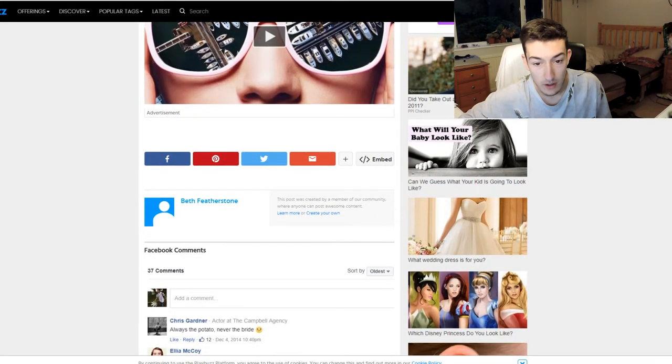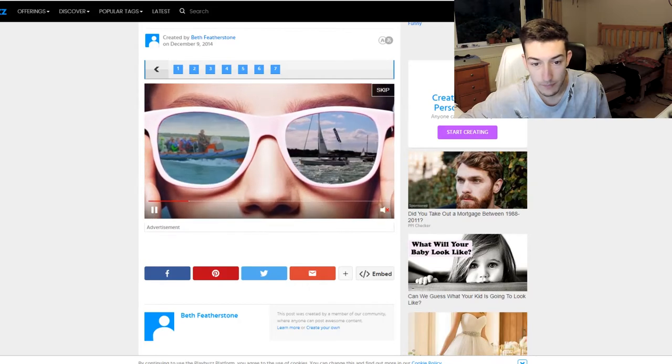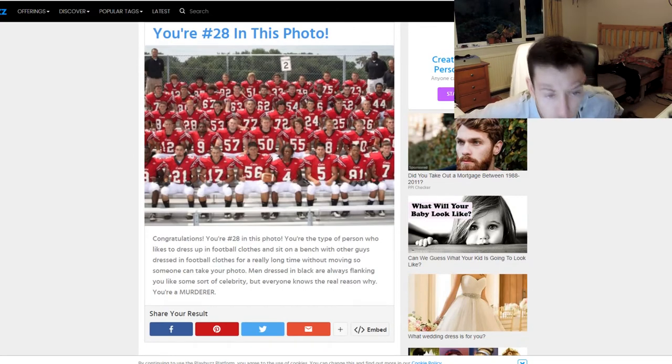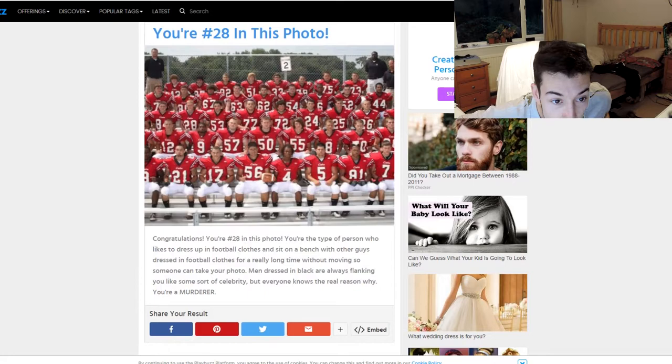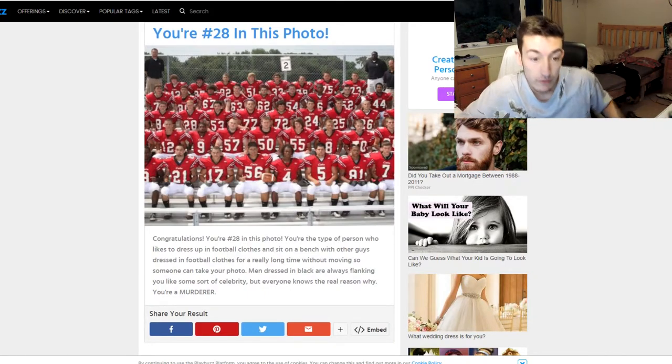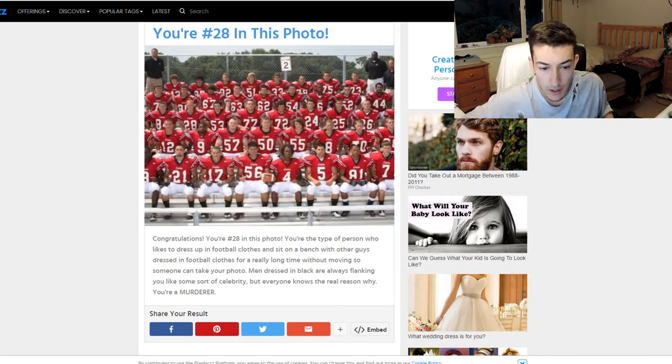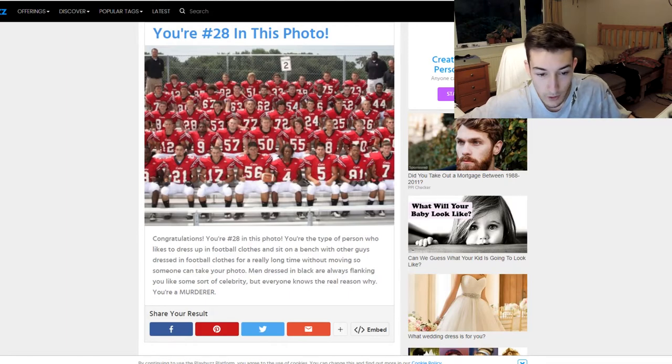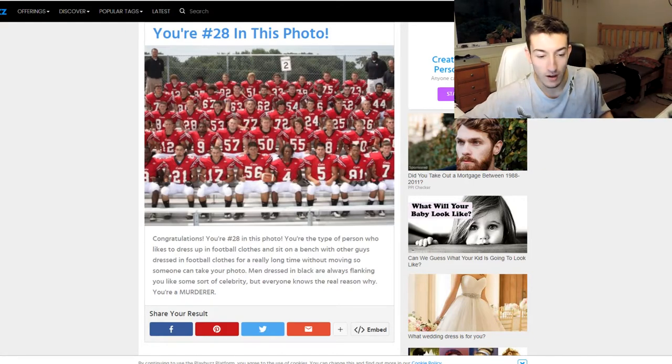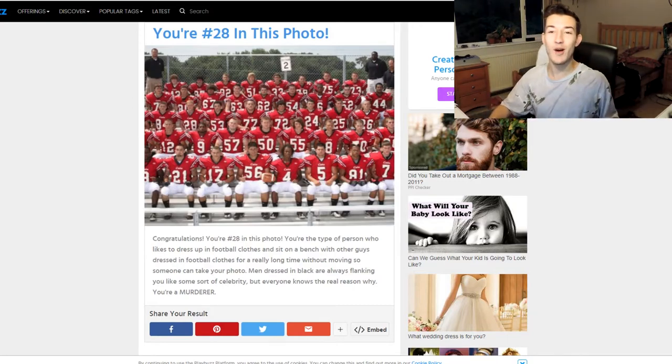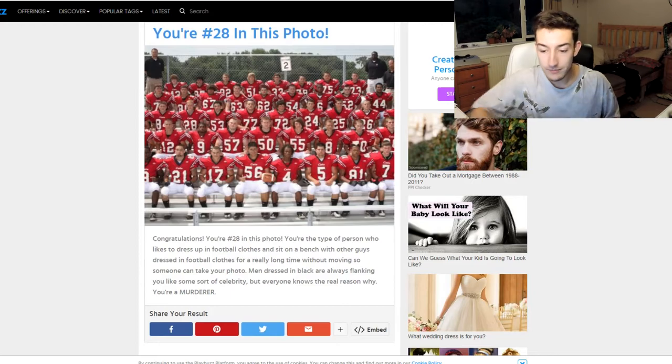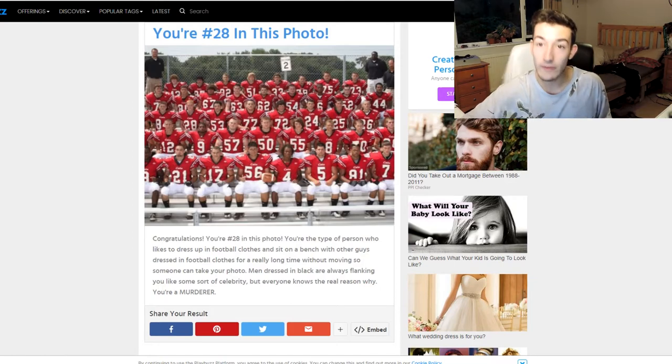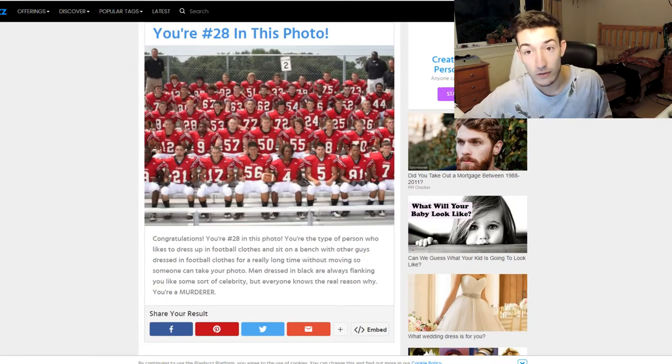What's this? Oh, it's an advertisement. Okay, so we have to play the advertisement to find out what we are. Oh skip, I'm him. Okay, so I'm this—I'm ginger. I'm a ginger. If I zoom in briefly, ginger. Fair enough. So congratulations, you're 20th photo. Your type person likes to dress up in football clothes and sit on the bench for a really long time without moving so someone can take a photo. Men dressed in black always flank. I'm a murderer. Sweet, I'm a ginger murderer. There we have a title now. What a fucking weird quiz. So I found out I'm a ginger murderer and I'm now gonna go and find another quiz for us all to enjoy.